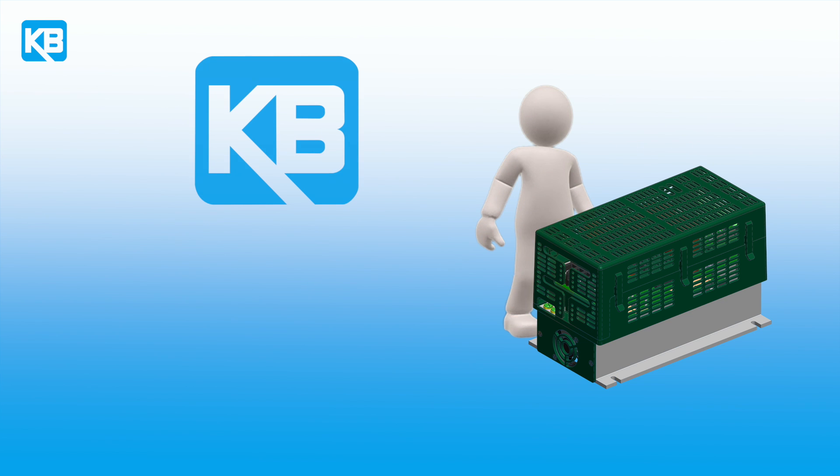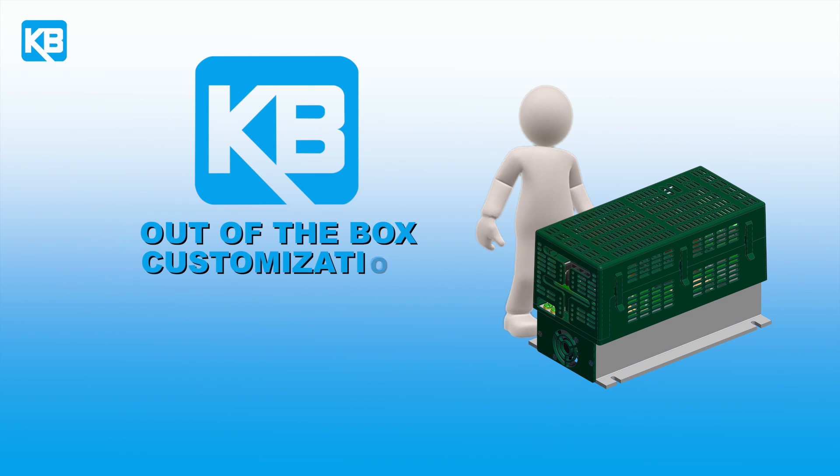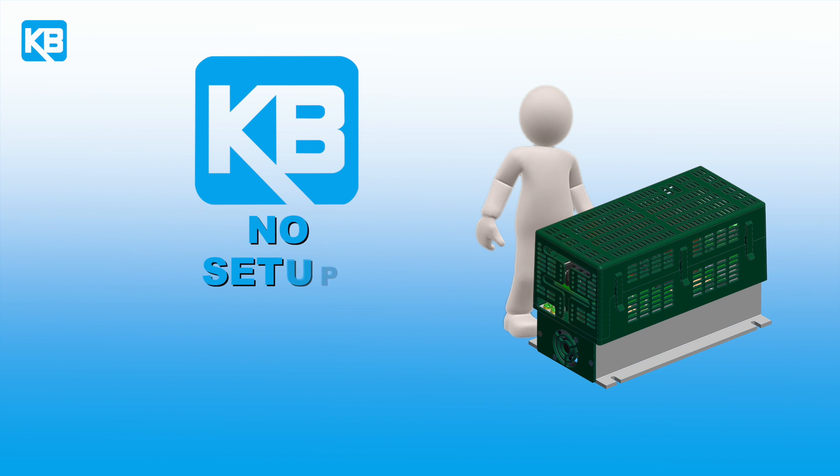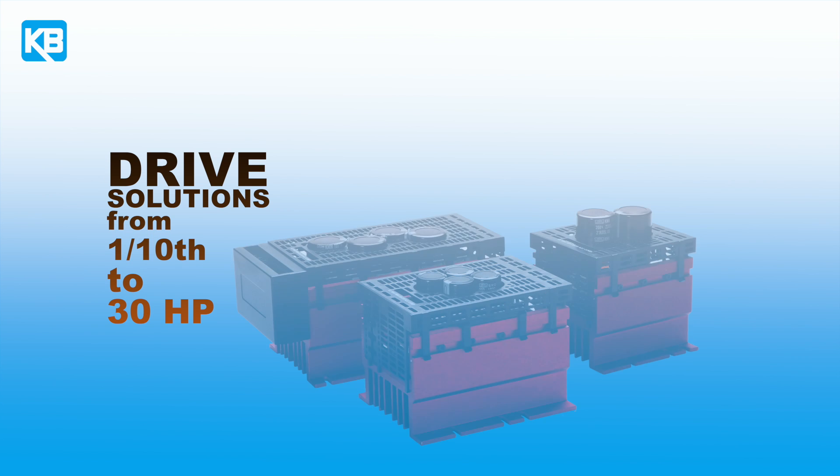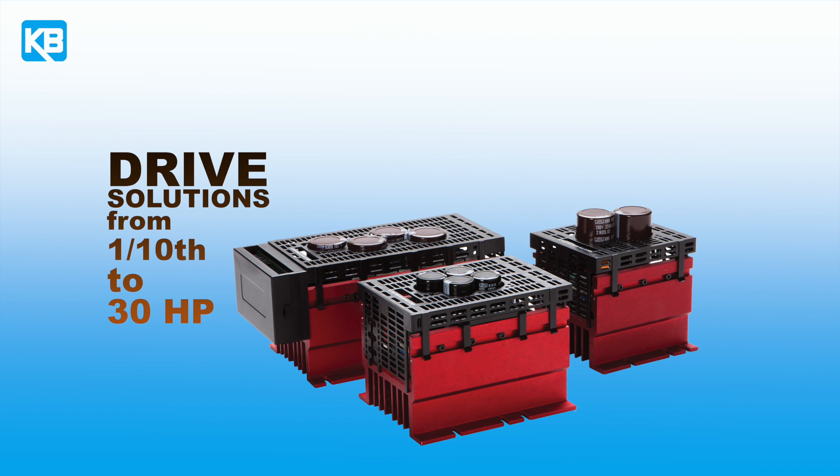KBVF will tailor your needs by optimizing the drive to your motor to be used out of the box and no setup required. KBVF offers drive solutions from 1 tenth to 30 horsepower in an IP20 package. NEMA 1 and NEMA 4 packages are also available.